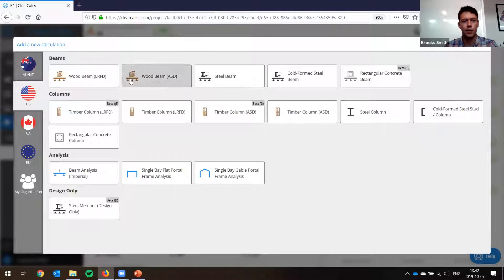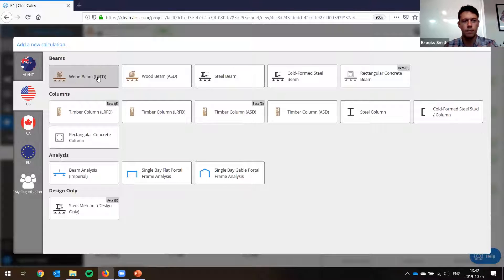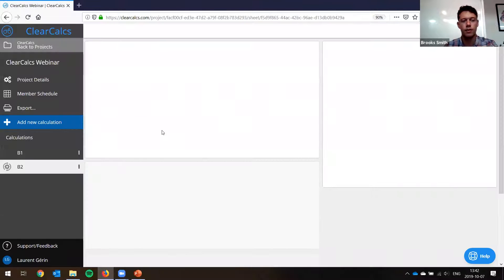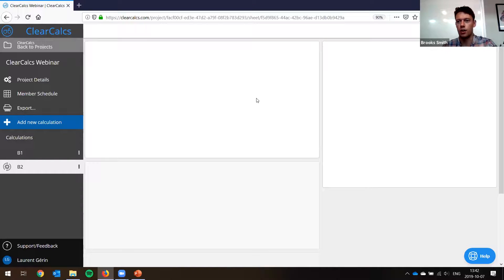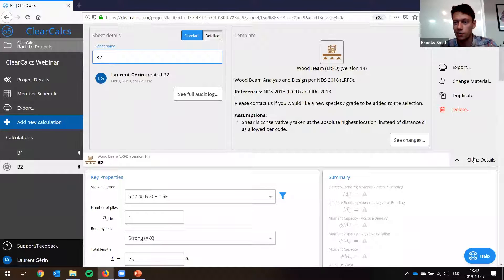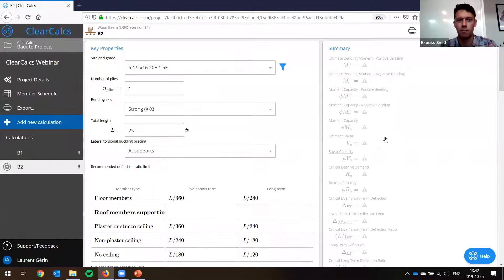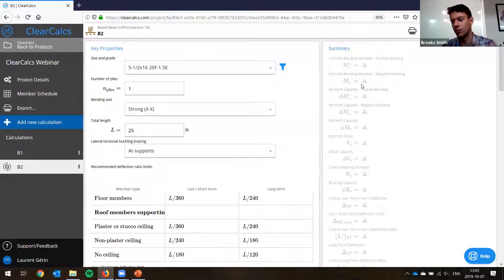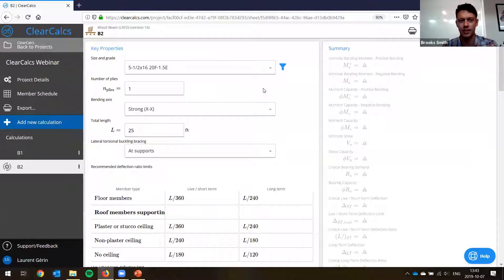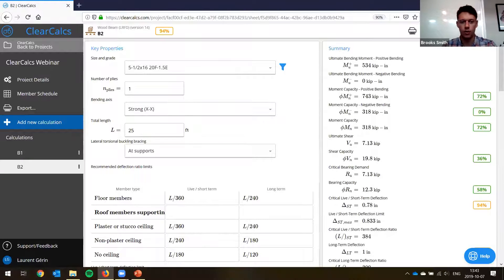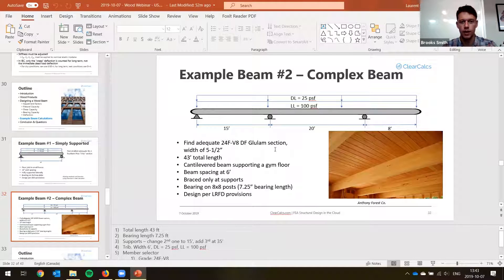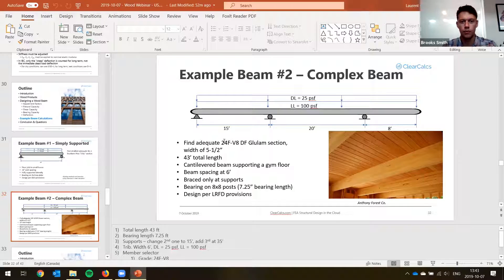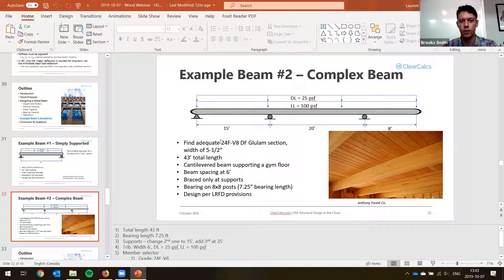Let's go back to ClearCalc and we'll add a new calculation. And we're going to do wood beam this time, LRFD. We're just going to load it up. So this is all cloud-based. So the nice thing is if I make a mistake or my computer crashed right now, I can just pull it back up and it'll all be saved. Or I can open it on Brooks' computer here or something and it works fine.